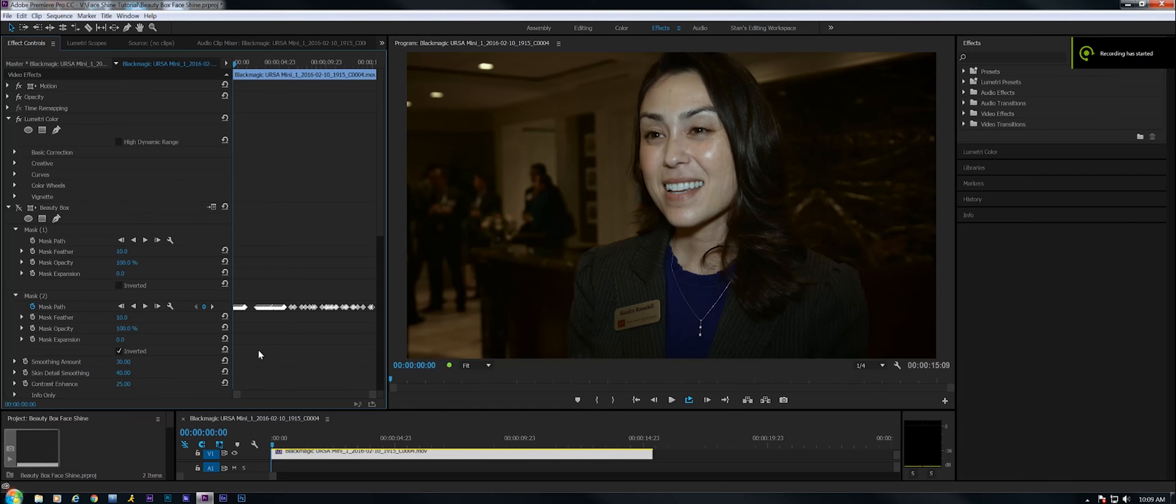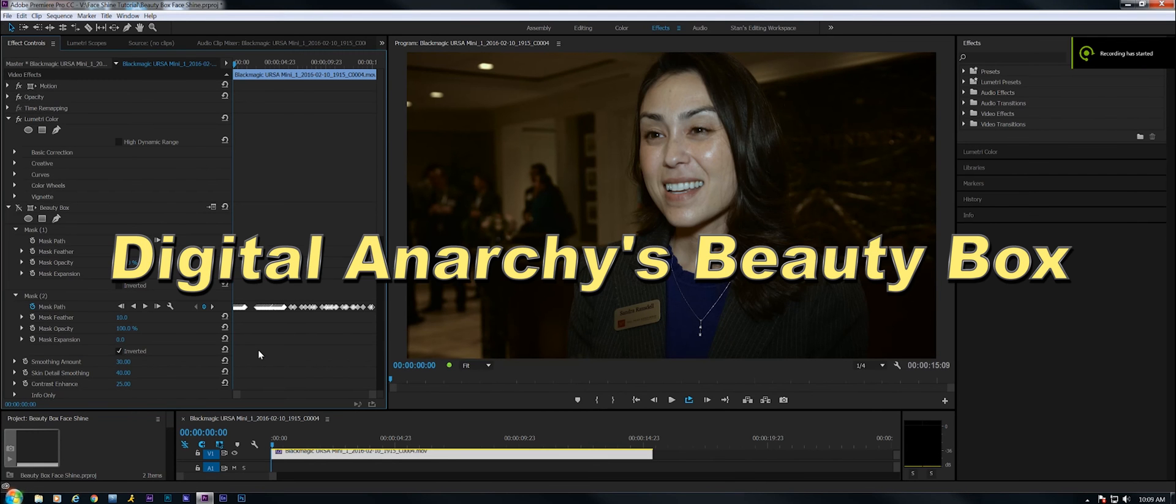Hey, Stan Arthur here. Today we're going to be using Digital Anarchy's Beauty Box to remove a specular shine from a young one's face.